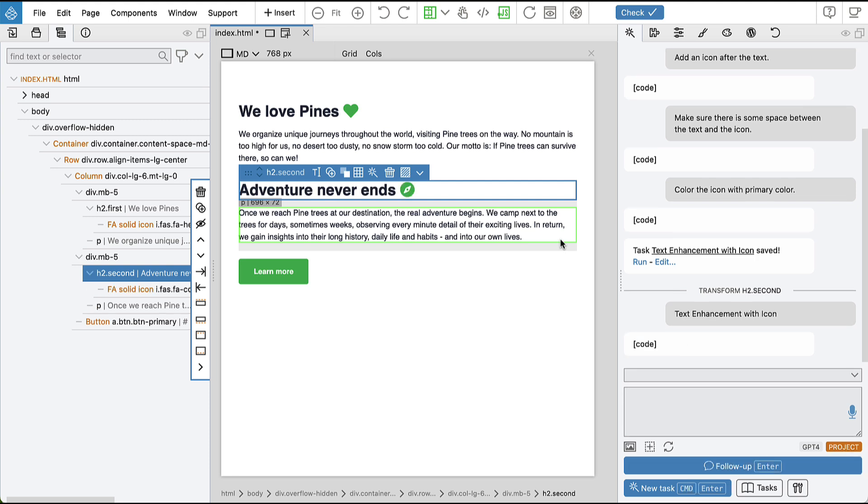And we can see that the assistant added the icon and the icon matches the content of the heading, so it did a really good job.